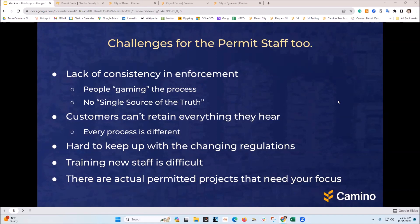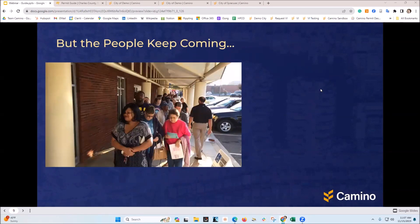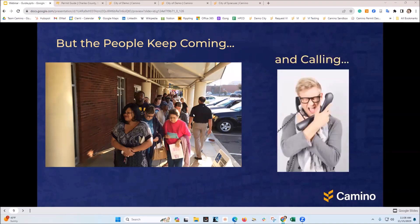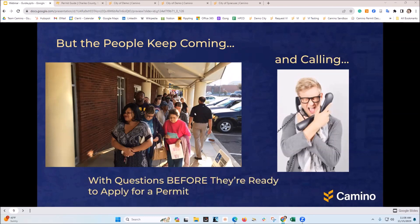There's a lot of other work that needs to be done when it comes to the permit process, so if this information-gathering part could be simplified, that would be helpful. But the big thing is these people keep coming — this is an actual picture of a permit department down in Georgia, people waiting patiently. And they also keep calling with questions before they're ready to apply for a permit.